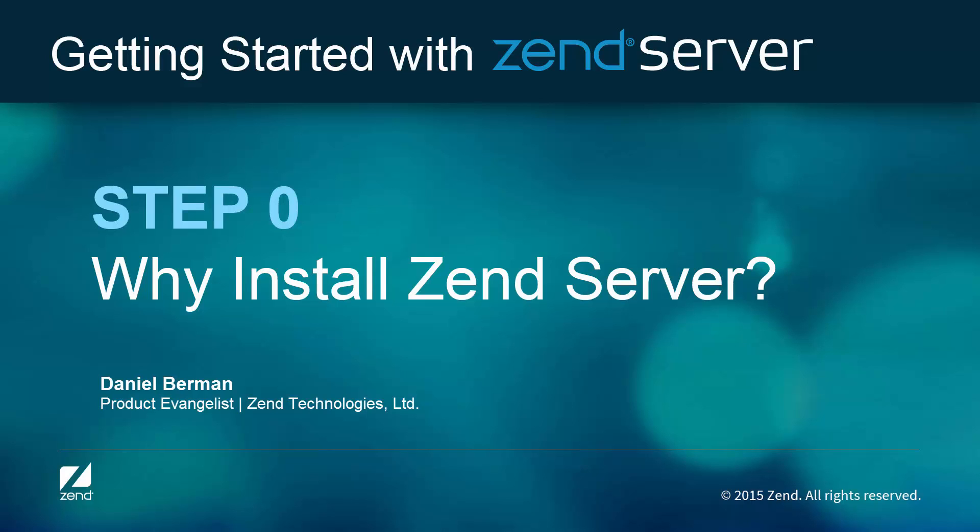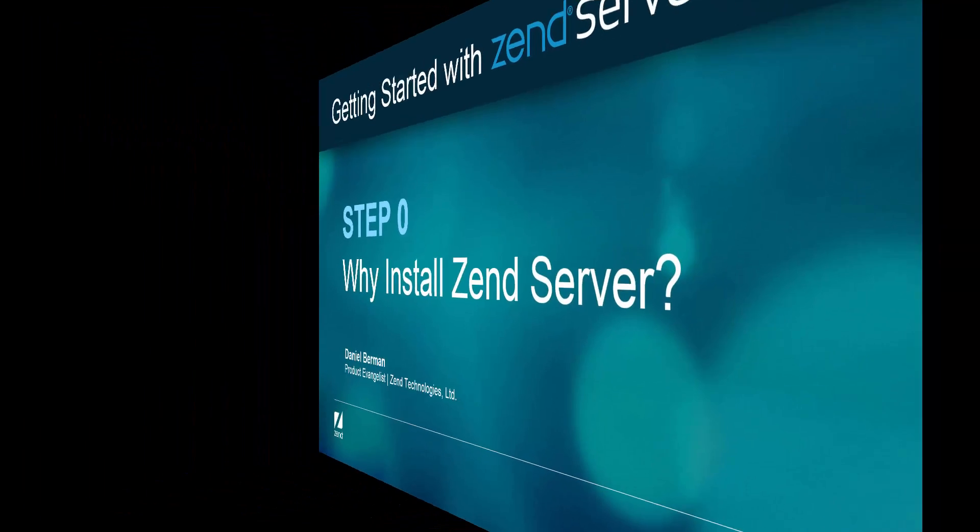Why indeed? You've already got a PHP stack and everything seems hunky-dory. Why would you want to install Zend Server?